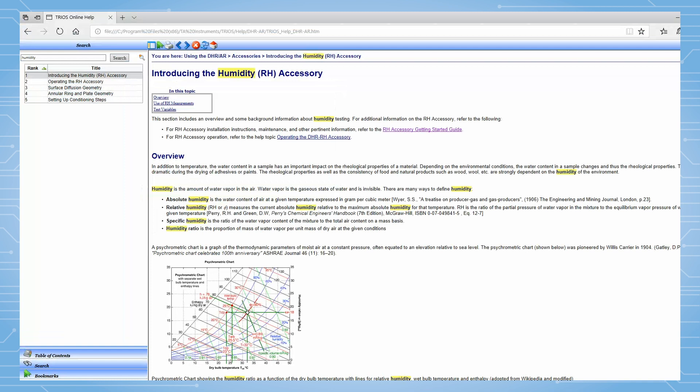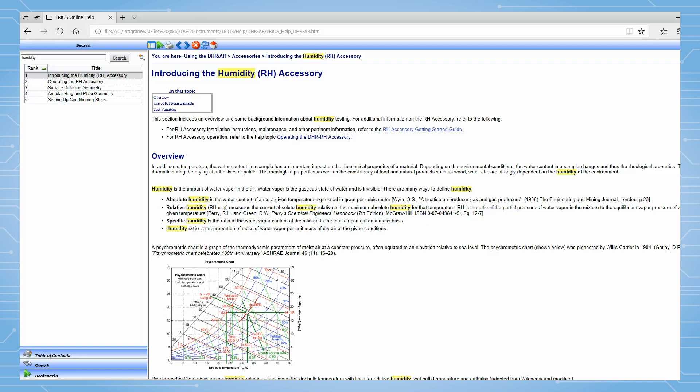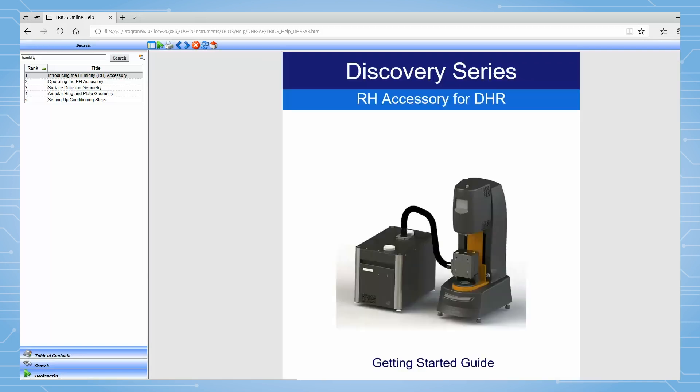First of all, please follow the DHR-RH getting started guide manual and the RH accessory setup tech tip to properly install the humidity generator and humidity chamber.